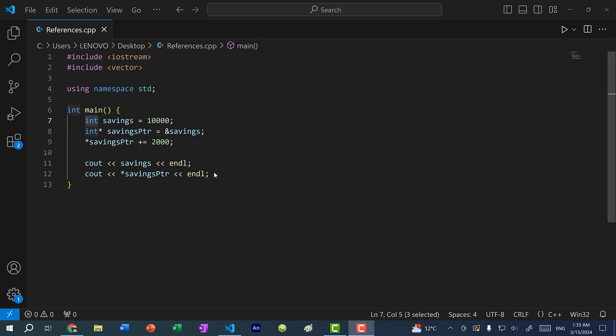Hey there, hope you're having a wonderful day. In this video, we're going to go over references in C++.